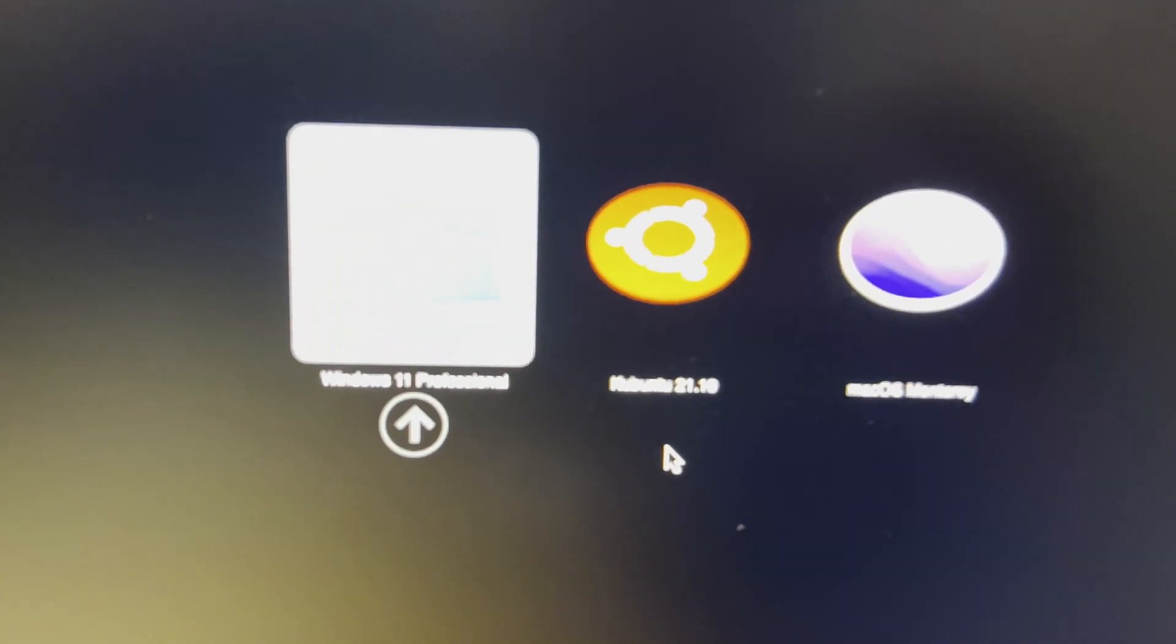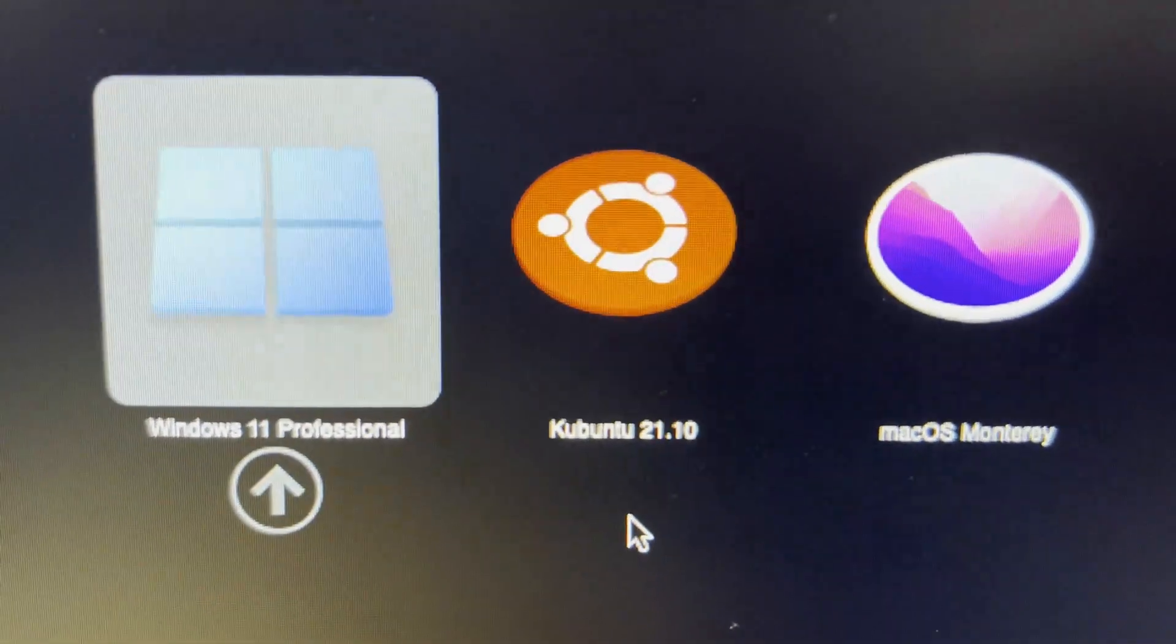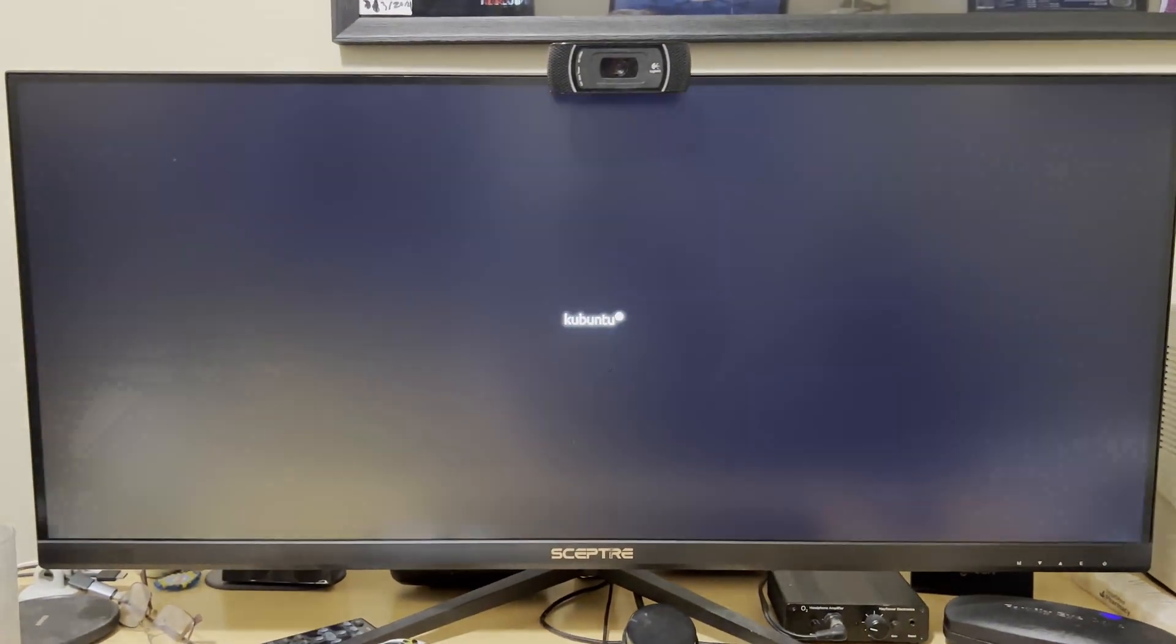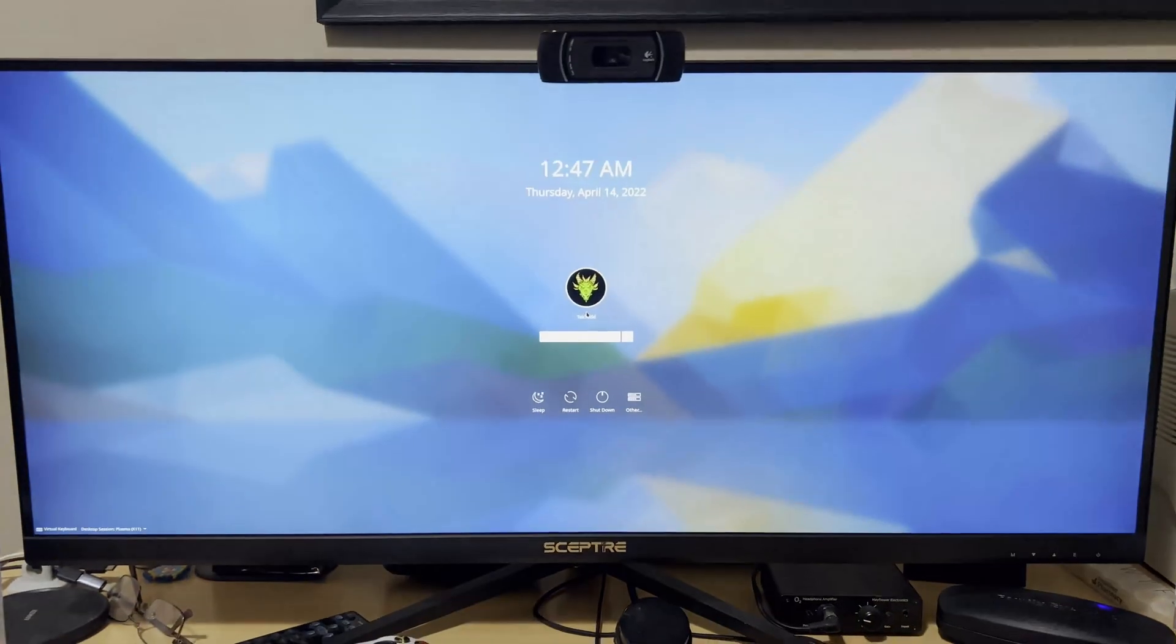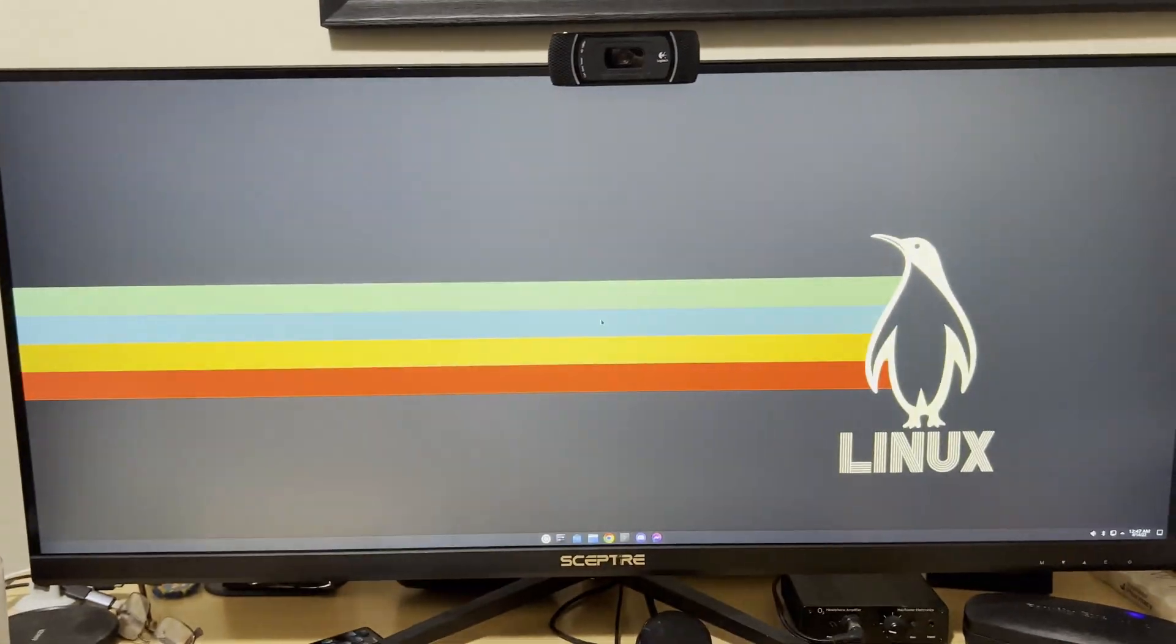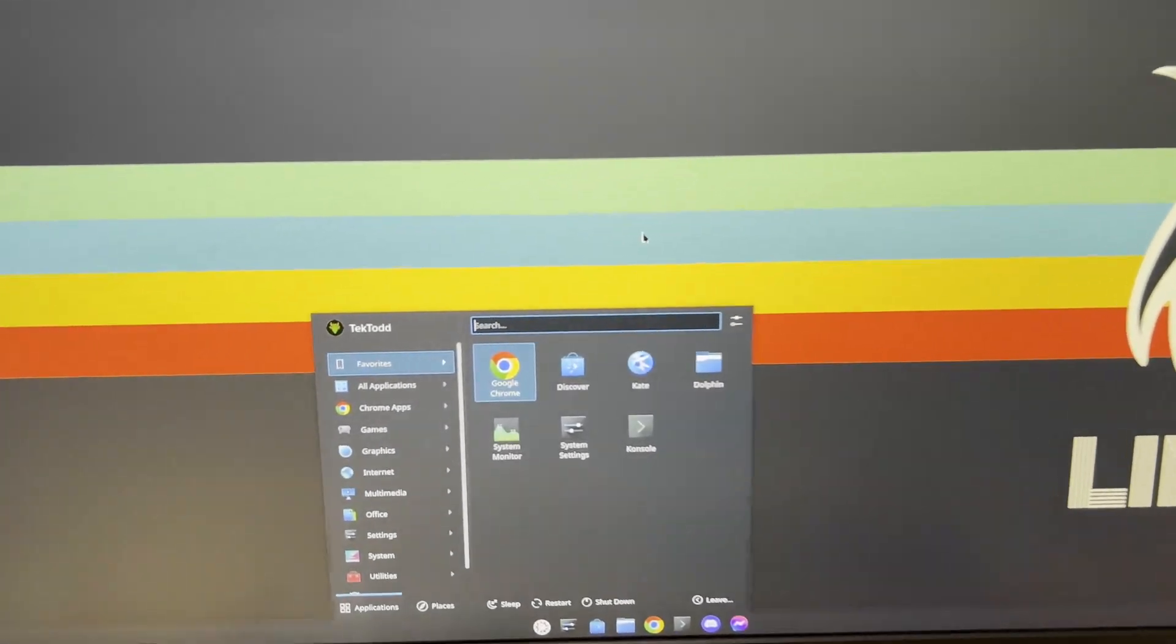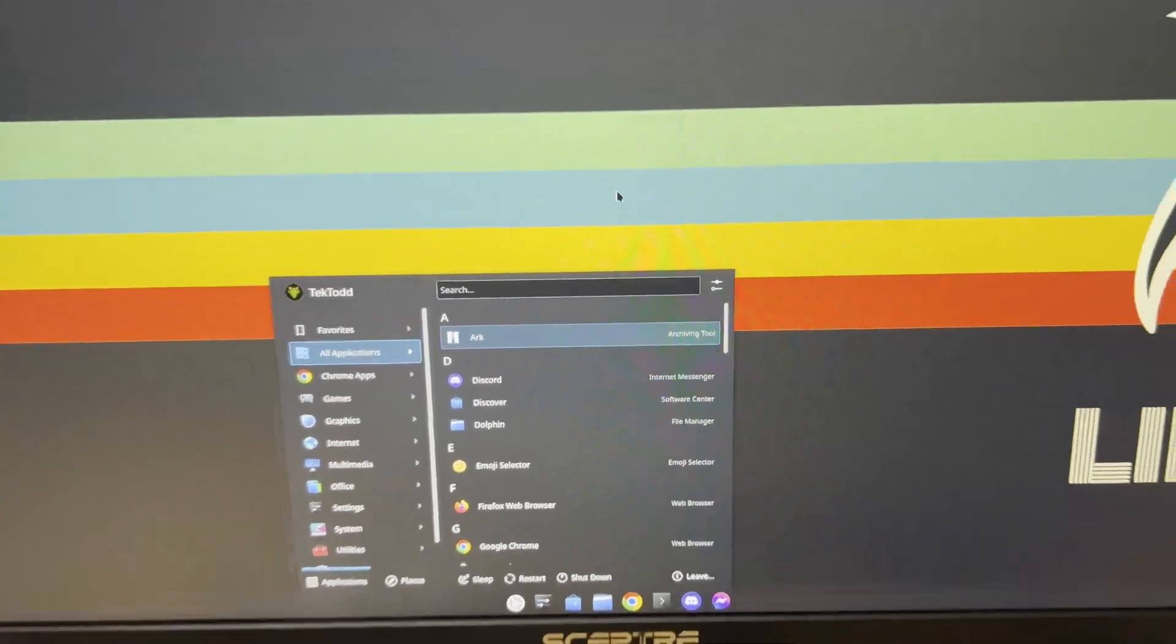Back to the bootloader. And Kubuntu is up next with a pretty little icon. I did some theming with OpenCore, which is the bootloader. And bam, we are into Linux, which you know is true because the wallpaper says Linux.